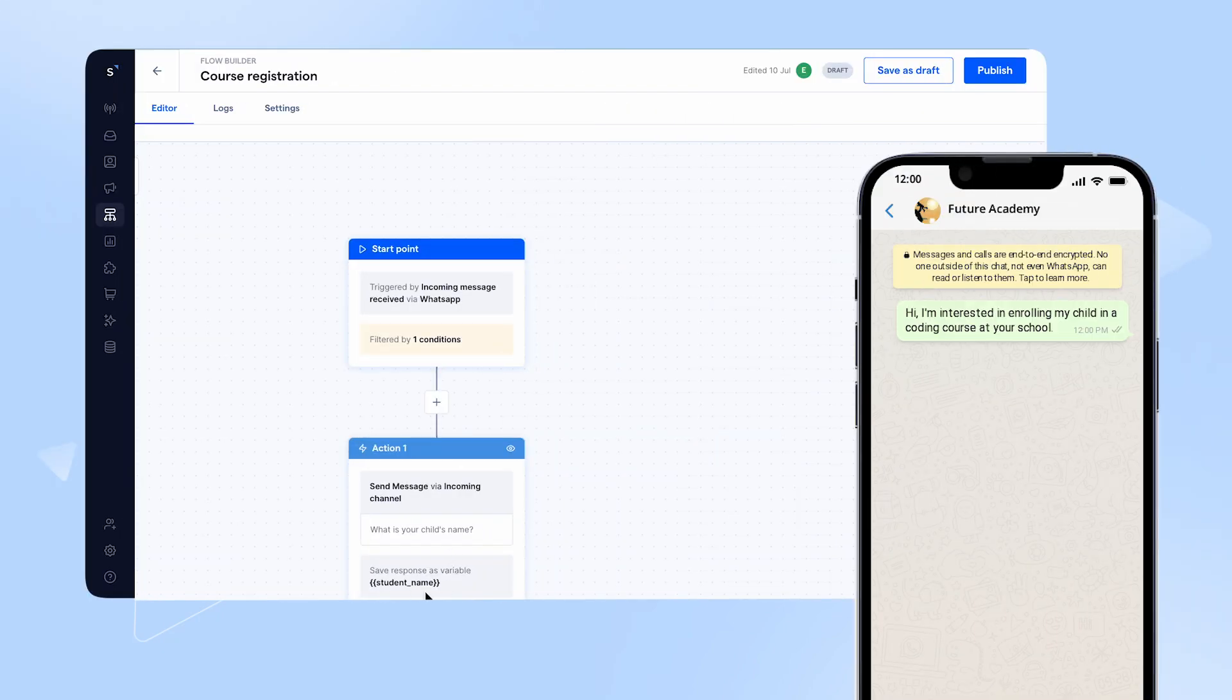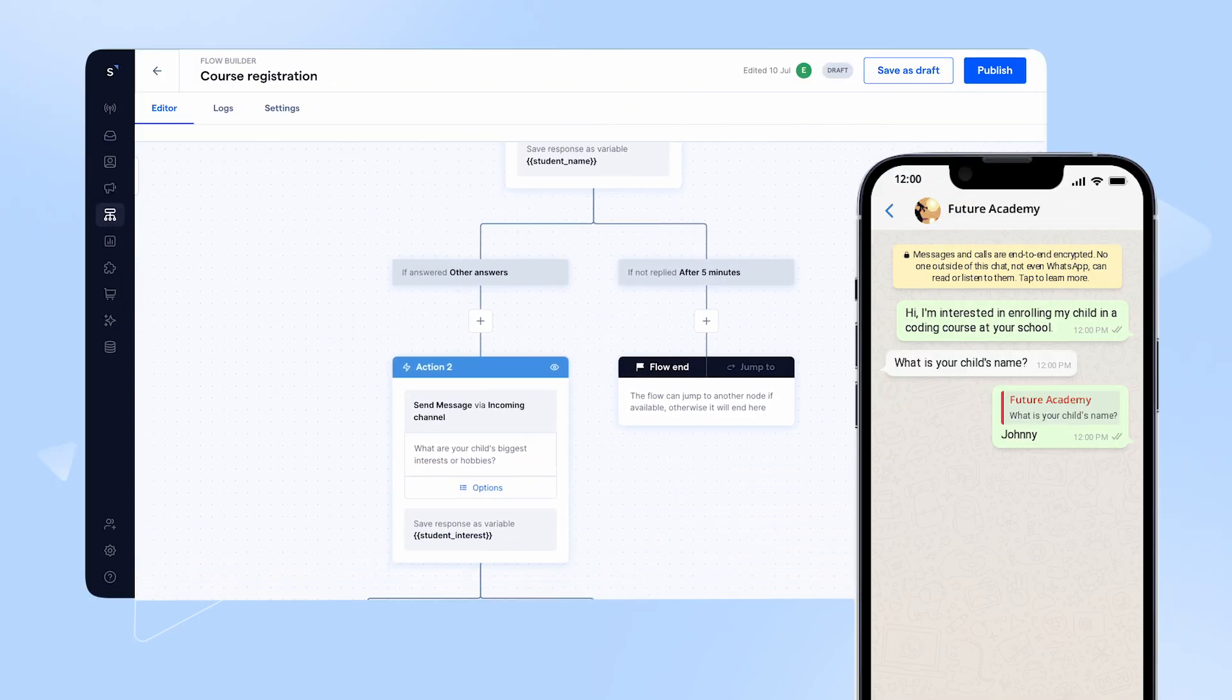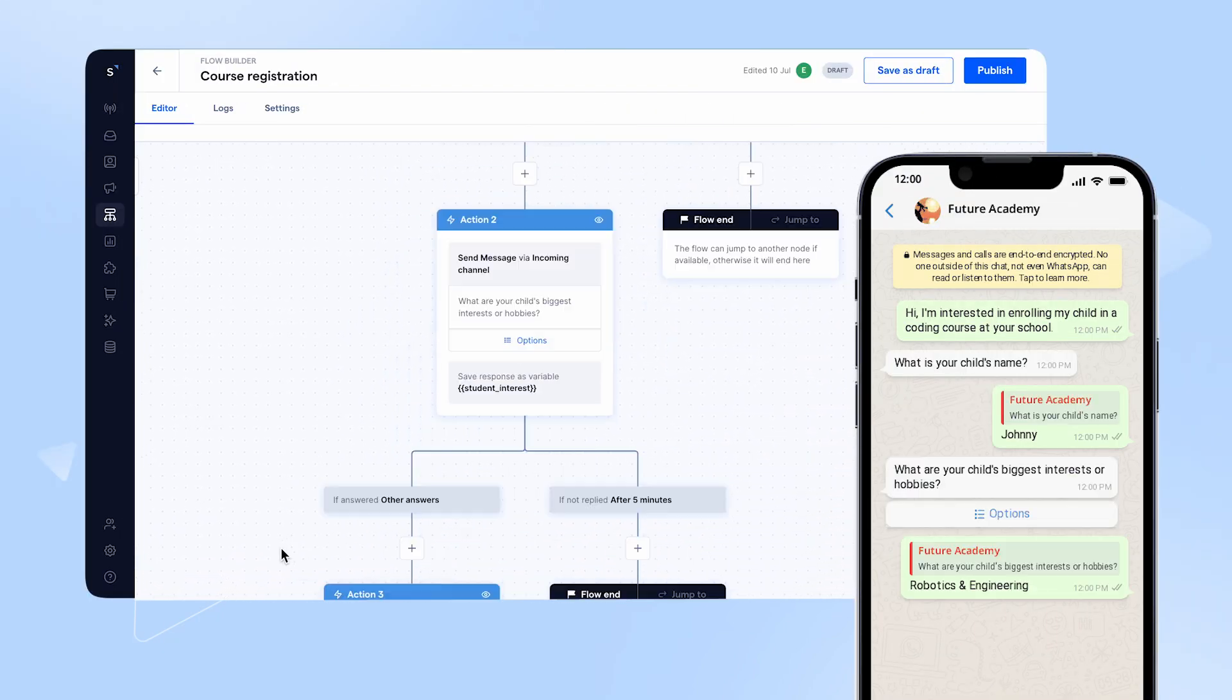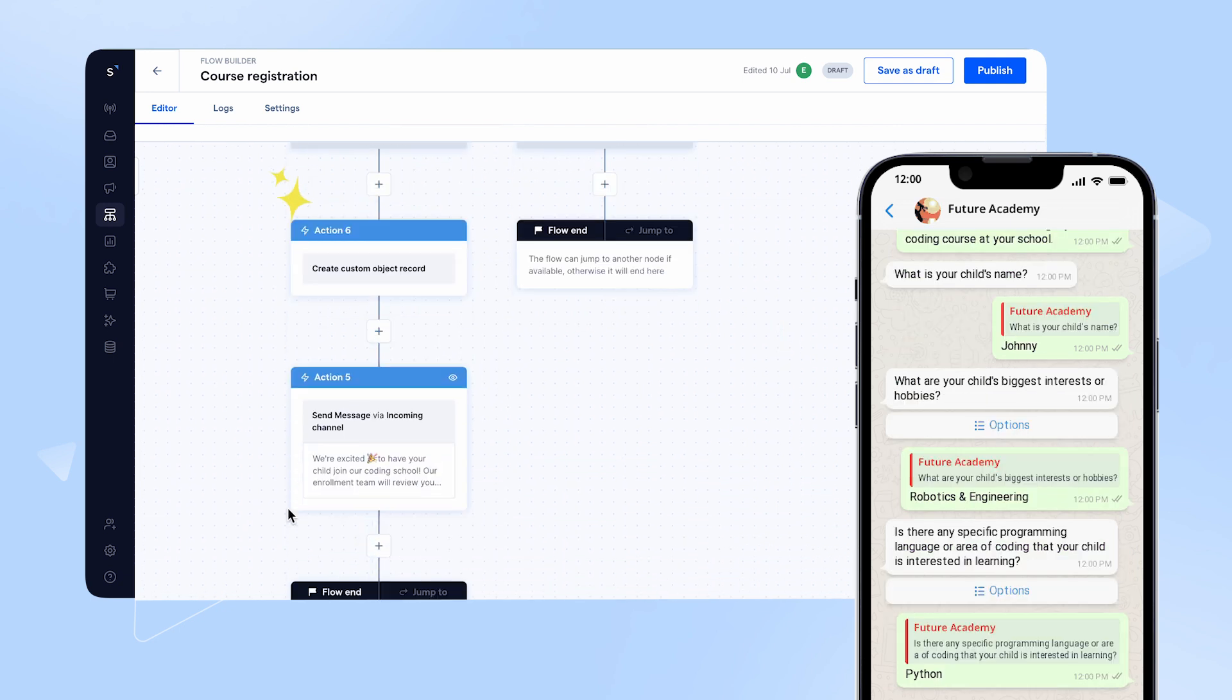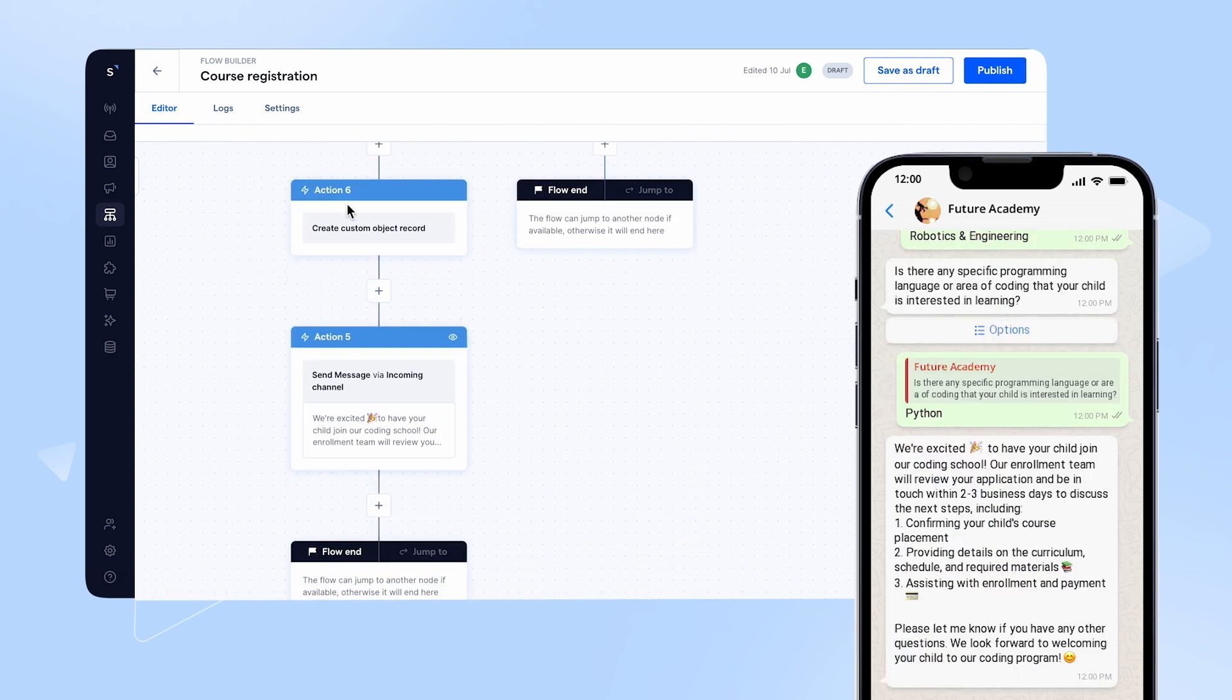The best part is, Jane can automate the process of storing and updating data using chatbots, reducing manual tasks and ensuring accuracy.